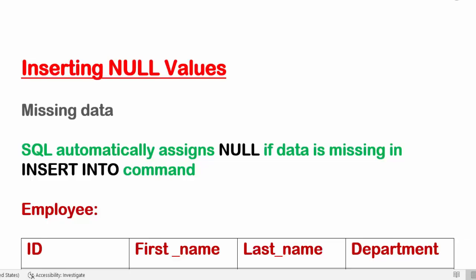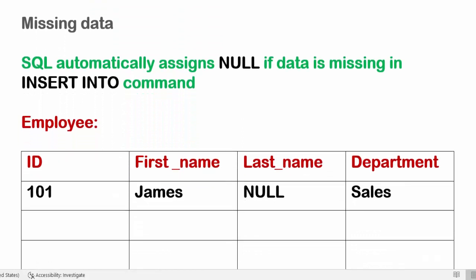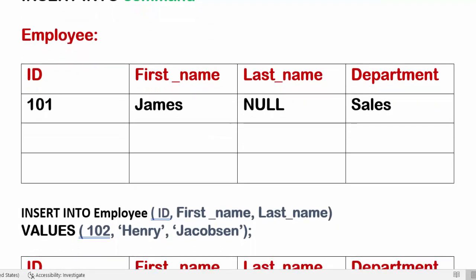Here we are discussing inserting null values in SQL tables. Null values are missing data. SQL automatically assigns null if data is missing in an INSERT INTO command. Here we have an employee table with four columns: ID, first name, last name, and department.